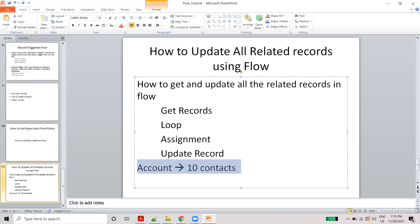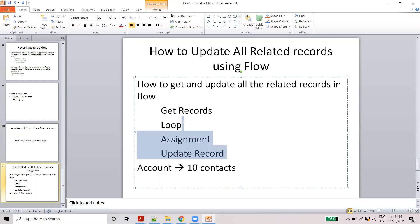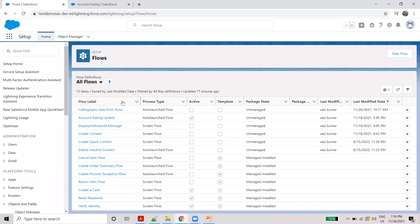First we need to get the record element, then use a loop, then an assignment, and finally a value update element.